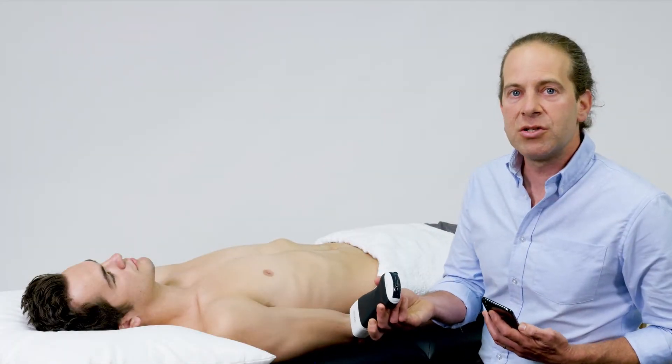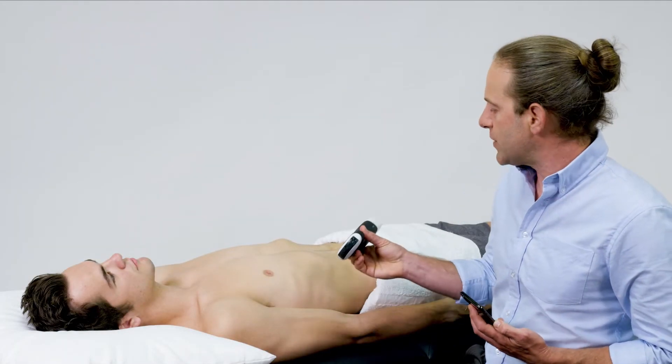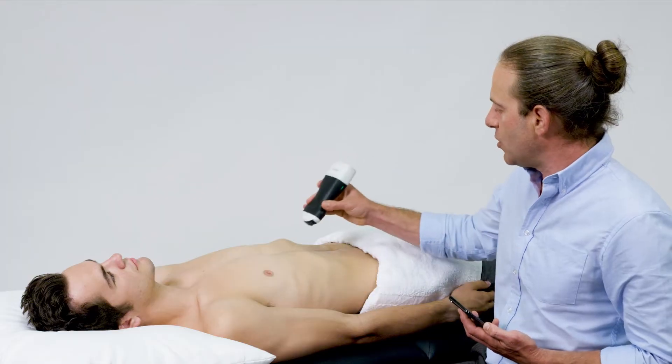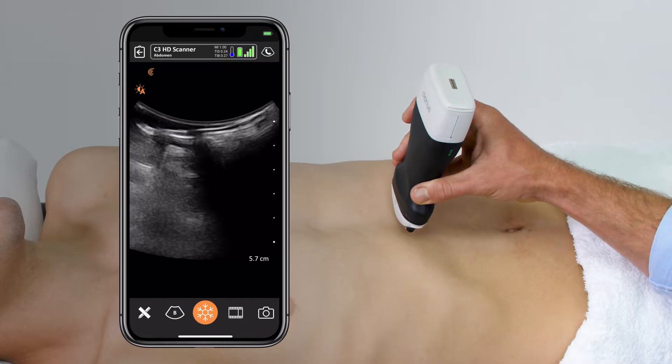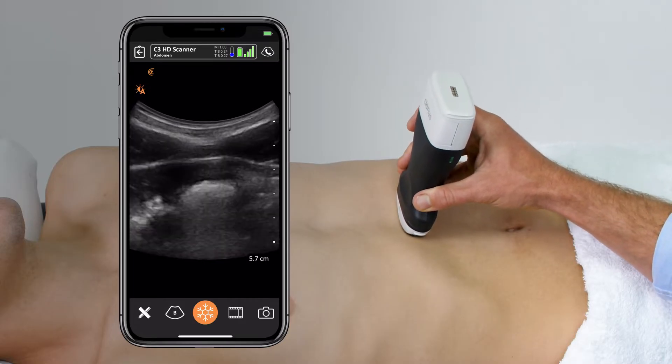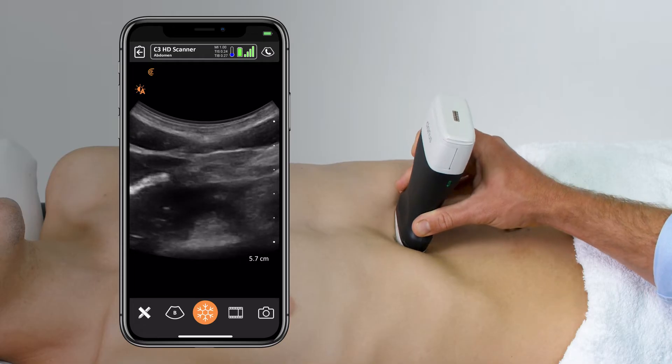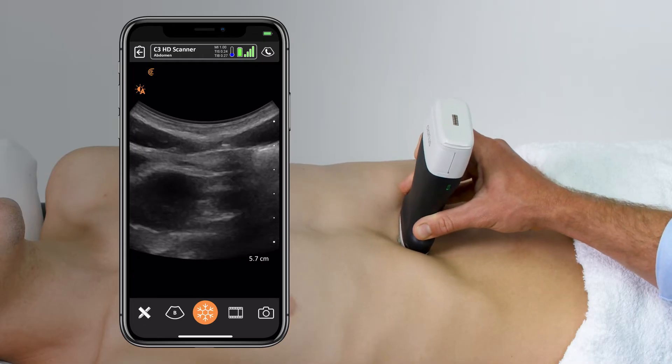Using the curvilinear transducer in a transverse orientation with the indicator to the patient's right, I'll place it just at the level of the xiphoid process in the midline.